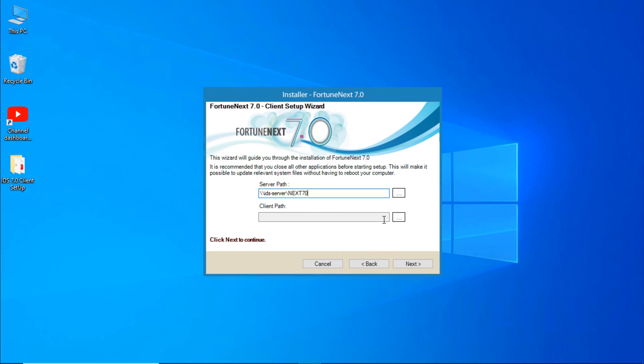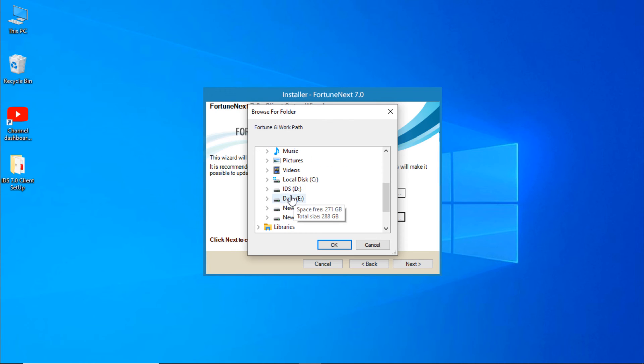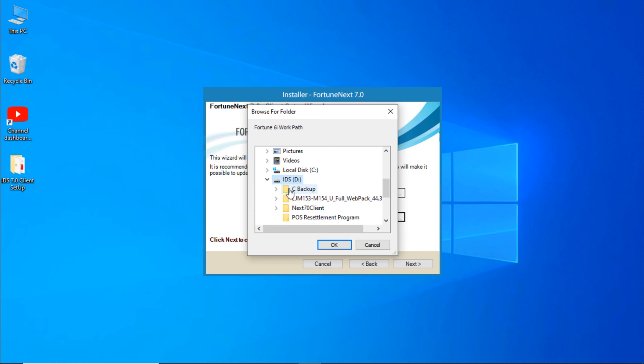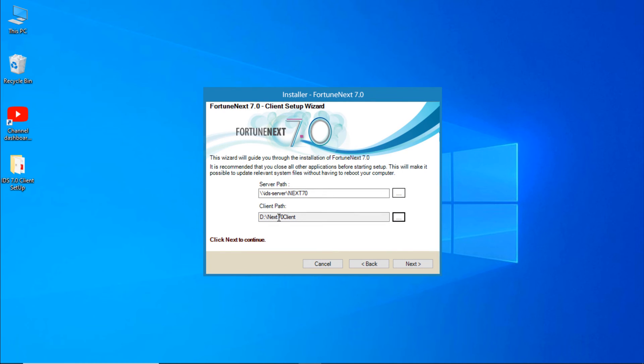Paste here. Now browse the client path. Click on here. This PC and select the drive where you want to install. I'll select D drive. Okay.